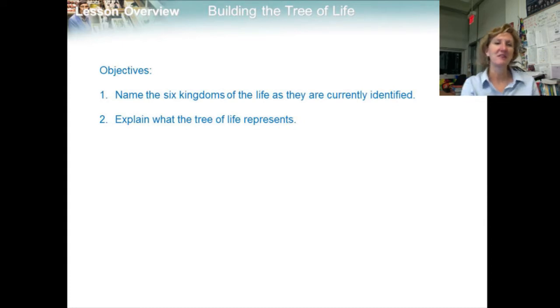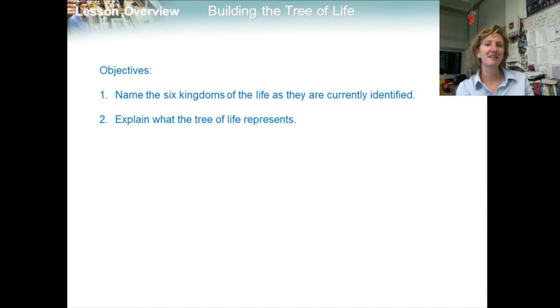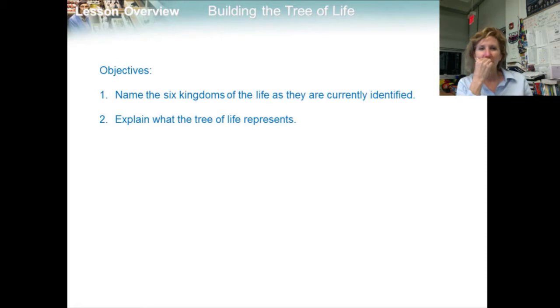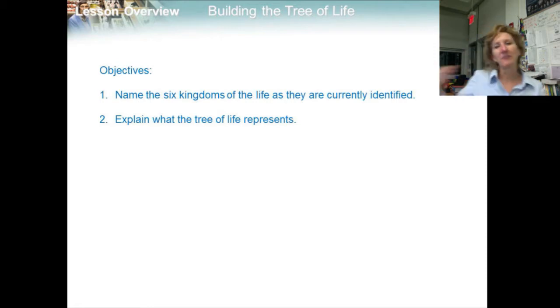Our objectives are to name the six kingdoms of life as they are currently identified, and explain what the tree of life represents.